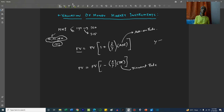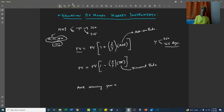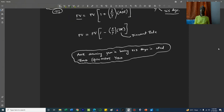The year can be of two conventions: 360 days or 365 days. When we calculate the add-on rate assuming that the year has 365 days, it is called the bond equivalent yield. So the add-on rate calculated assuming the year has 365 days is called the bond equivalent yield.